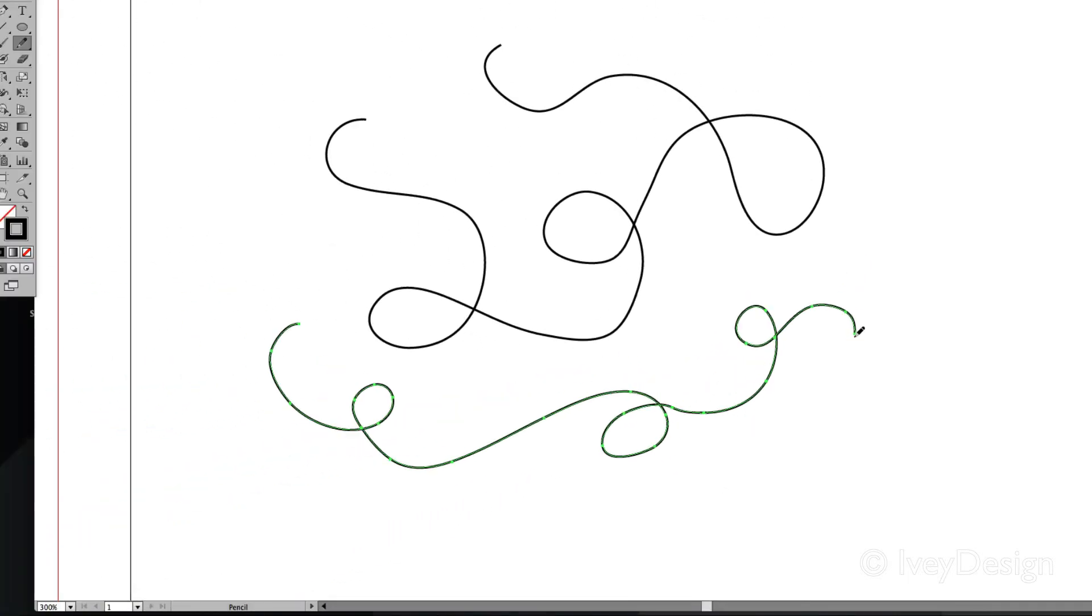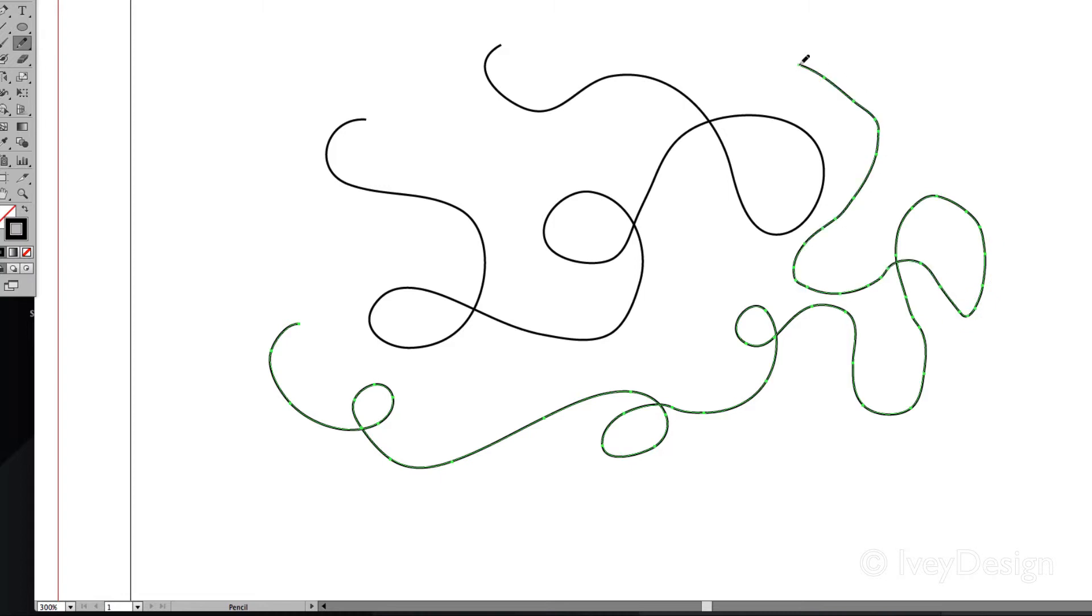I can continue to click and drag and add on to that line. So if I was to stop my mouse and need to restart again, I can add on to that line without actually getting rid of it.